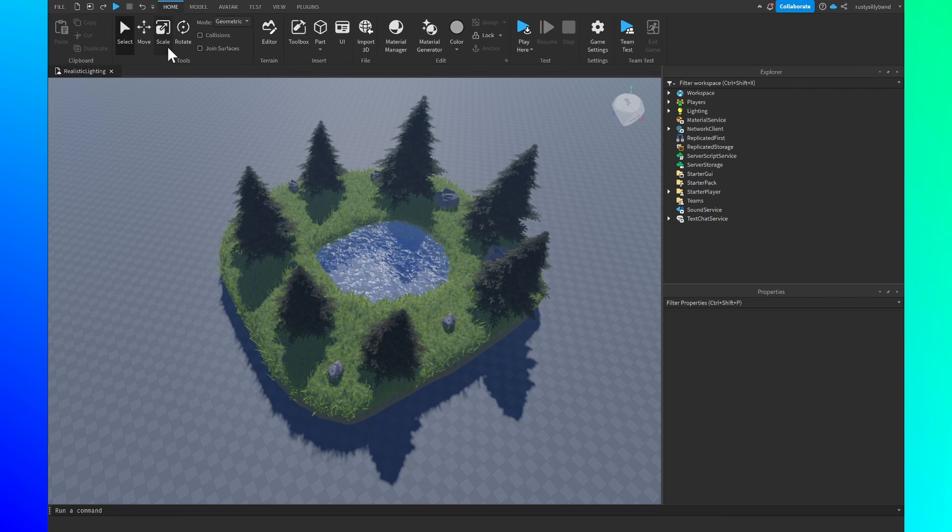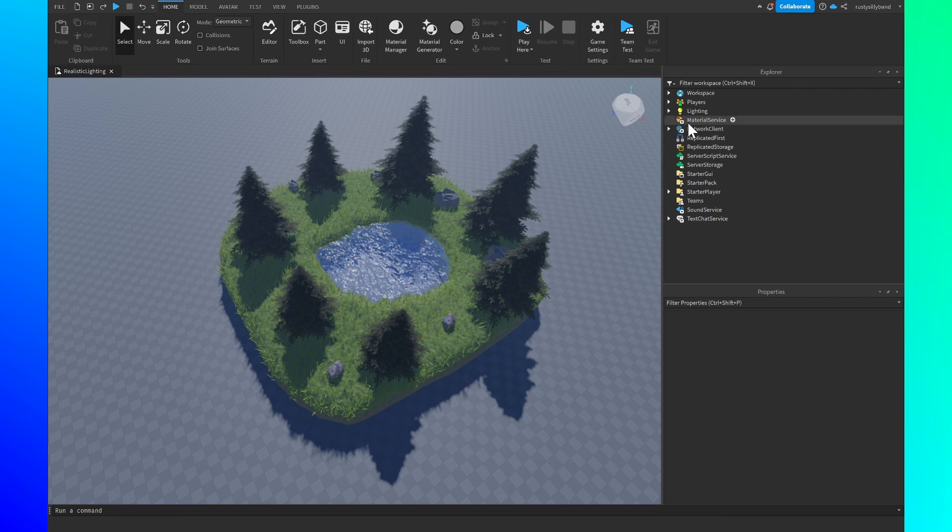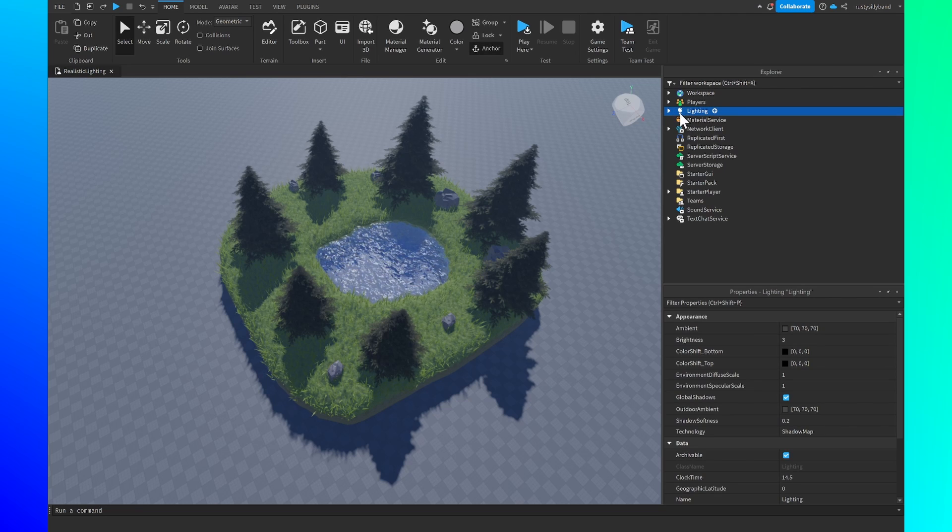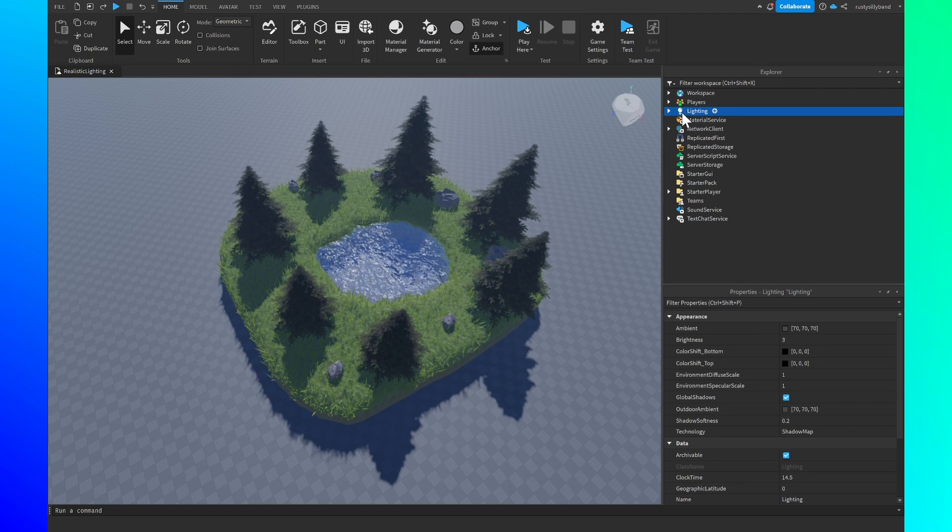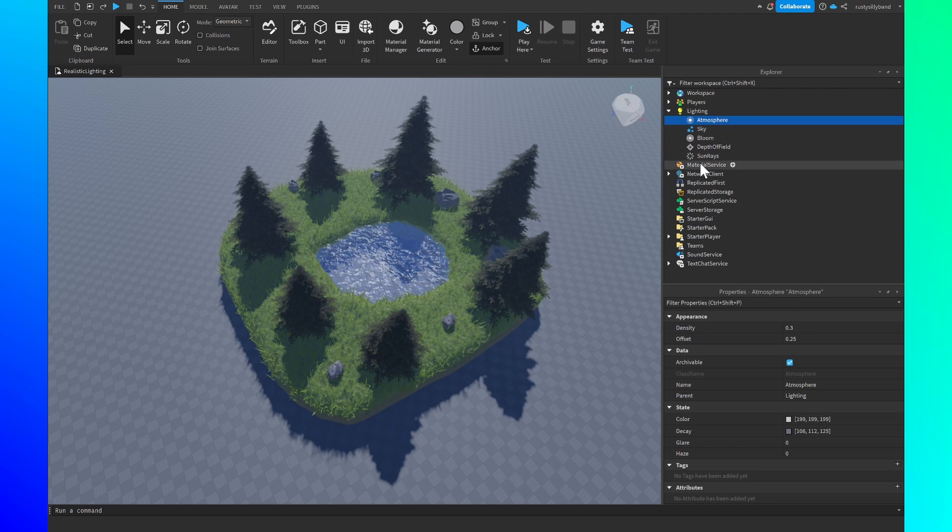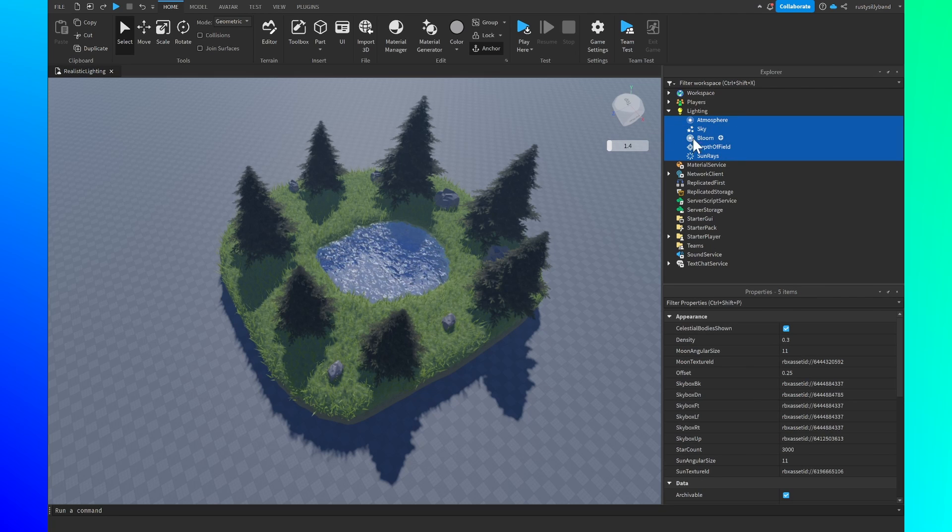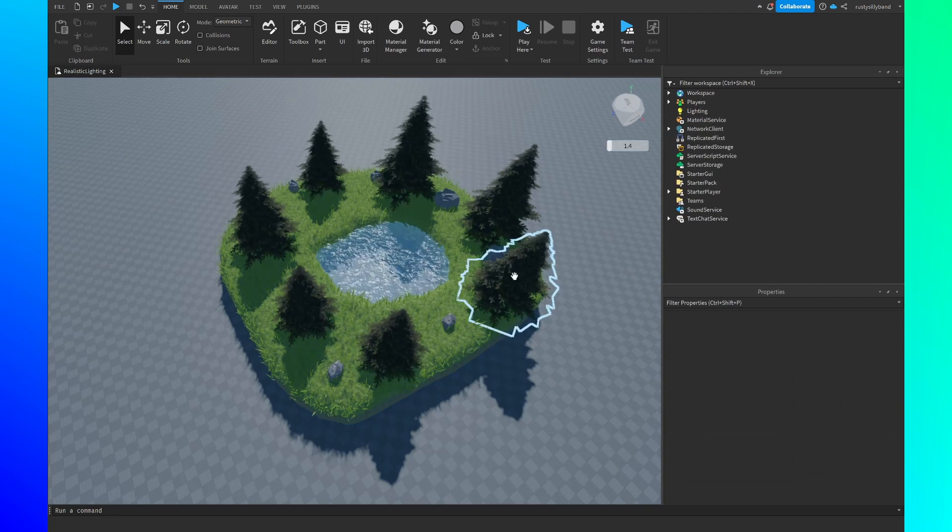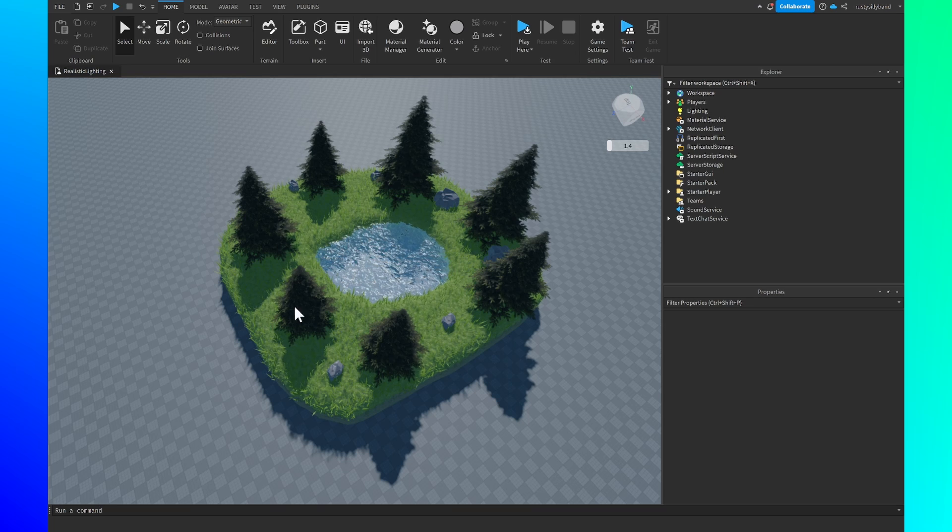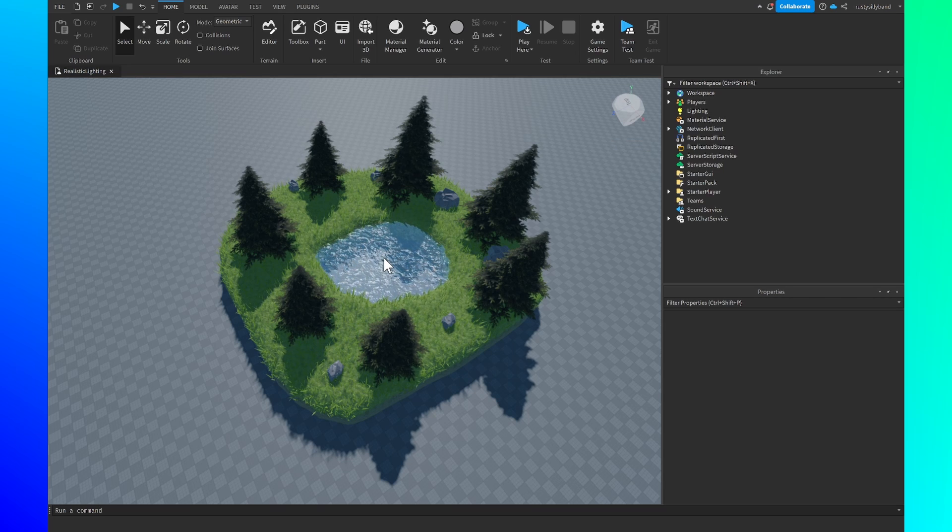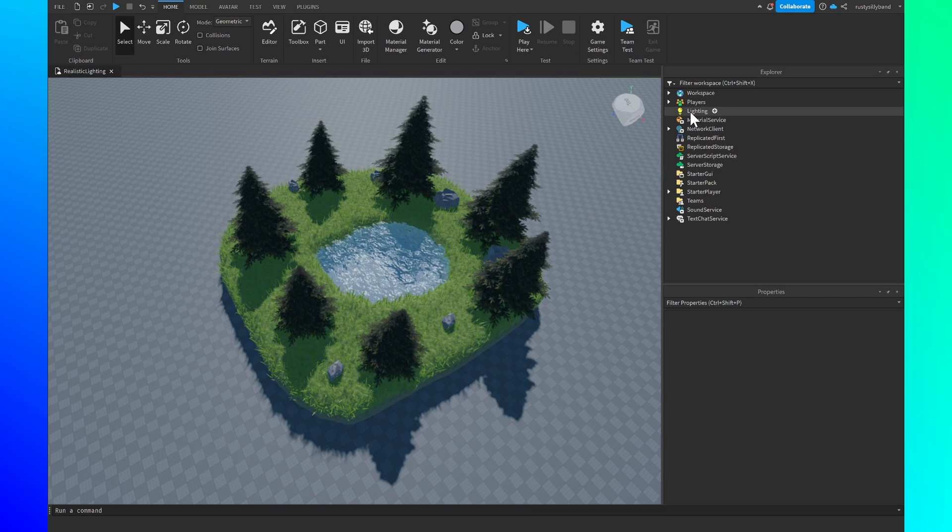After that you can go back to the home tab, open up the lighting by double clicking on the lighting service right here or you can click on the arrow. We just want to delete every single item that's already in here because we're going to be adding our own things a little later. When you delete everything you'll notice that your scene probably already looks a little bit better, which is a pretty good thing already.